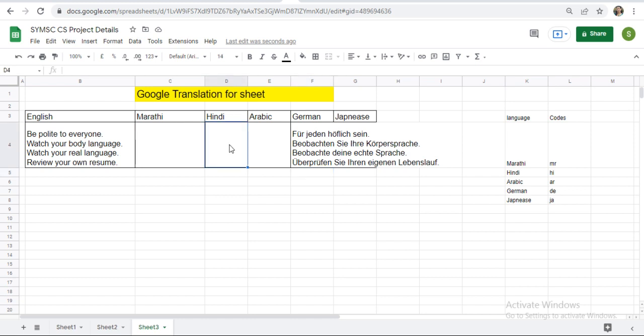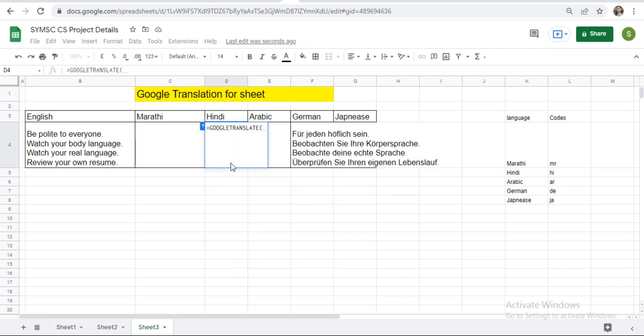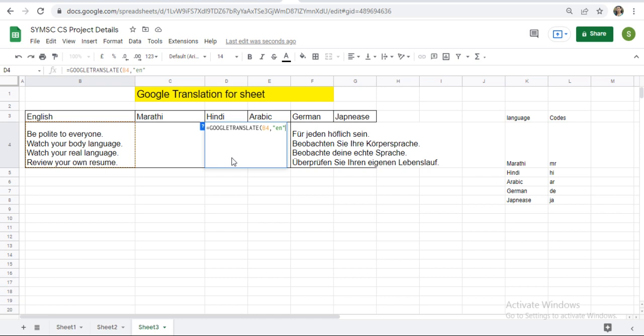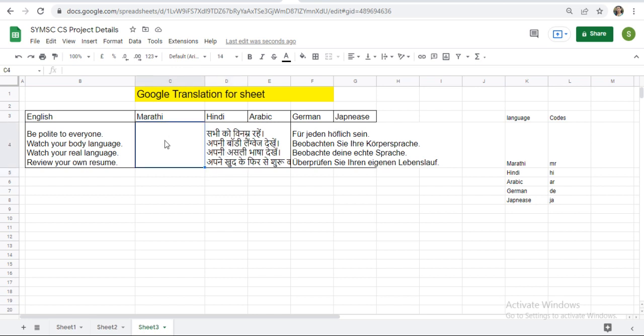If you want to convert it into the Hindi, use the same function equals to Google Translate. Then your source text. Keep carefully source text. Comma. Inside double quotes, base language is EN means source text language. And then destination language is HI. Complete the bracket and press the enter. Here you will get the text in Hindi.